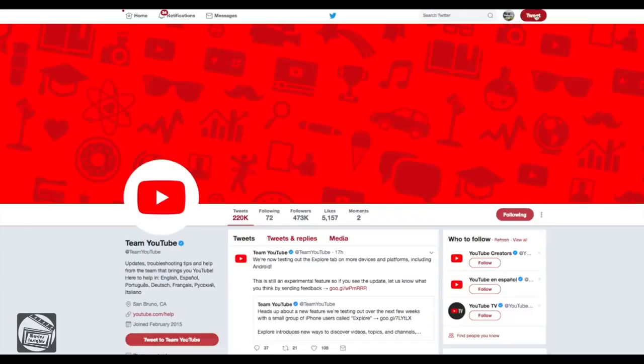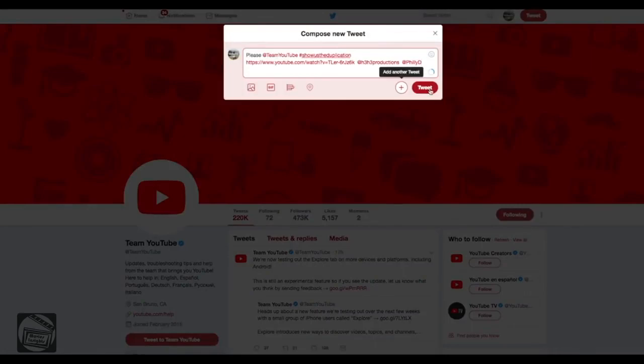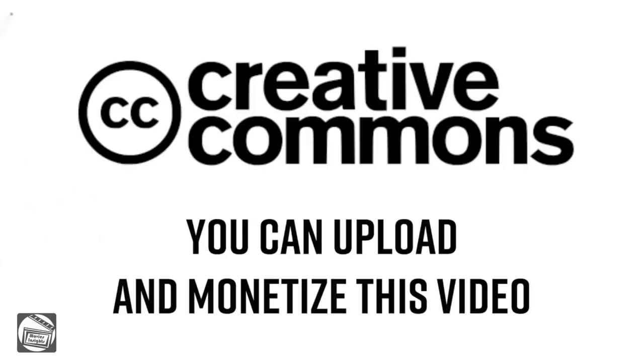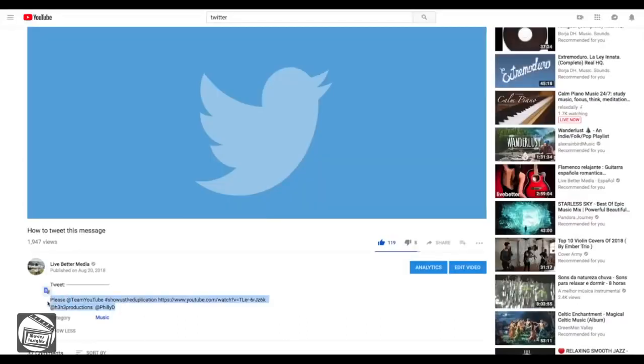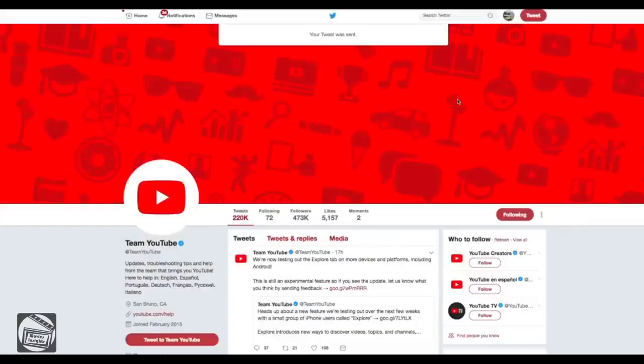We're trying to make this message get to YouTube and to anyone who can help spread the message. This video can be uploaded and monetized by anyone. It has a Creative Commons attribution license, so reuse is allowed. Help us to make YouTube a better place, and remember to let them know: YouTube, show me the duplication.